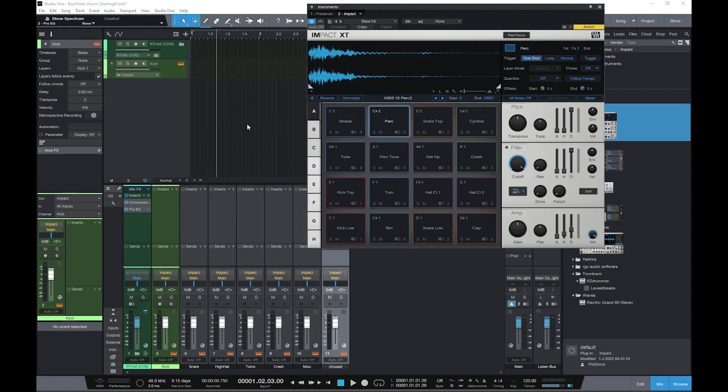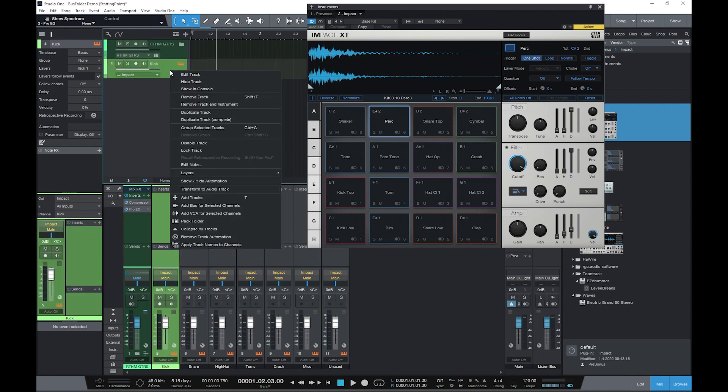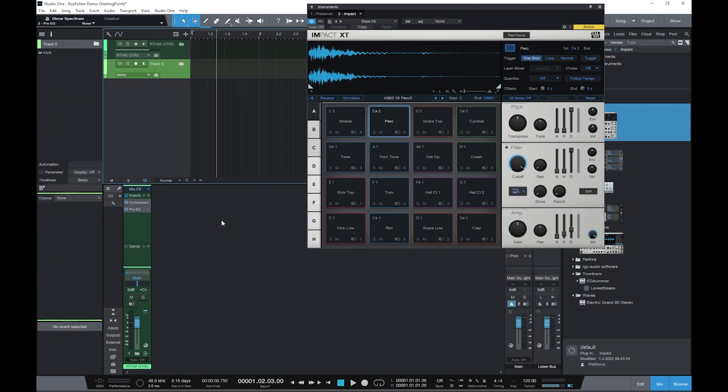All right, you may be wondering how this works because there aren't a bunch of tracks here to pack into a folder, but it doesn't matter. Right-click, go down, click Pack Folder, packs them all in. We'll call this Drums. And go ahead and set up the bus channel.